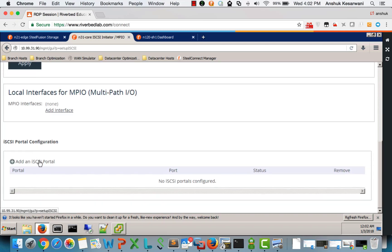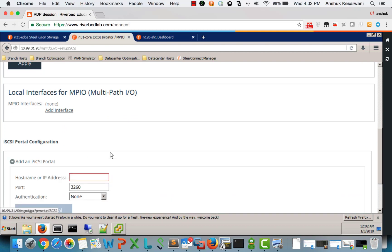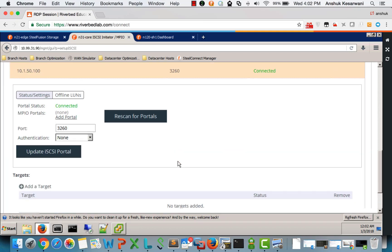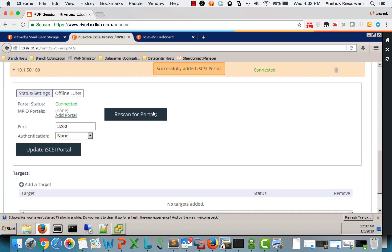So go to iSCSI portal configuration where we add the backend storage. In my case, it's 10.1.50.100. I add my iSCSI portal. Portal is connected, which is fine.